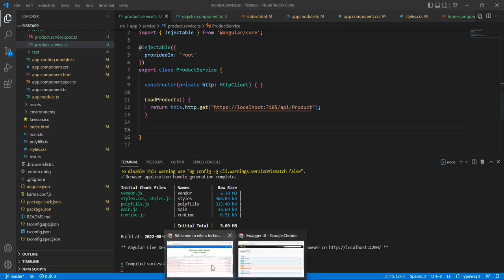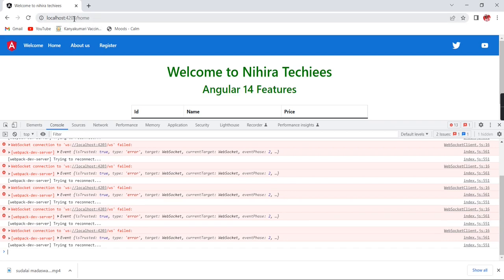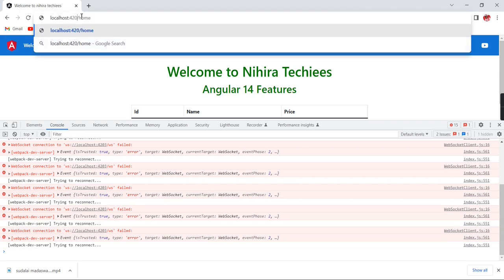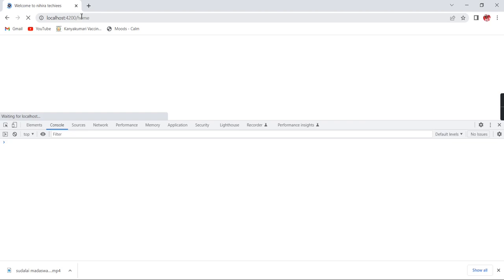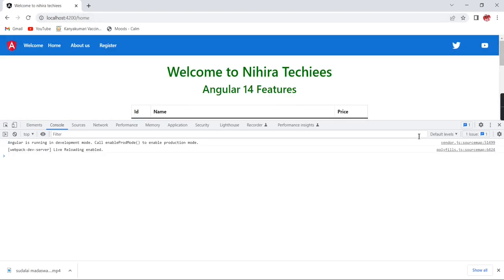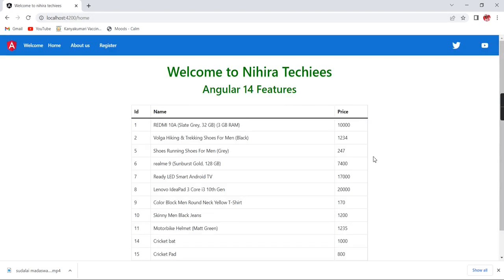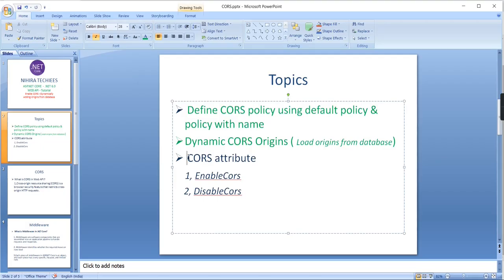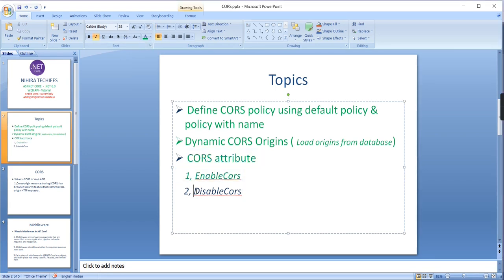Let me check in the browser — I'm changing the port number to 4200 and refreshing. It works — the data is loaded fine. So we have completed the 'EnableCors' topic. The final one is 'DisableCors', which is used for disabling the CORS functionality.